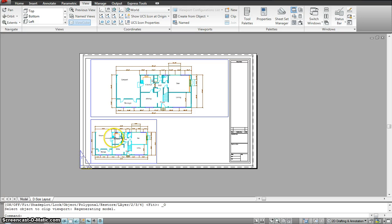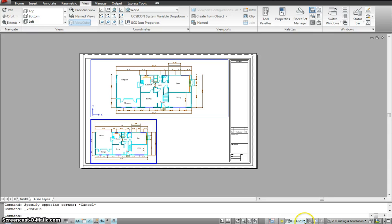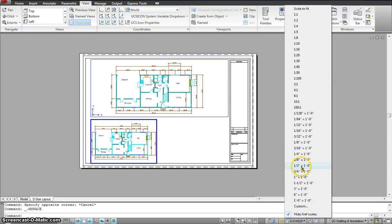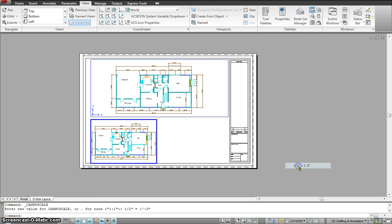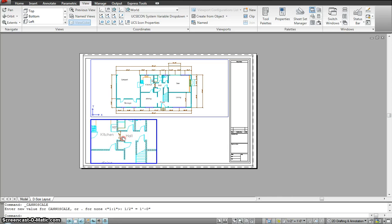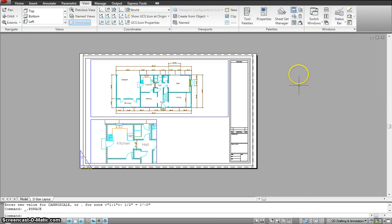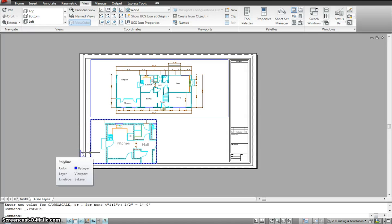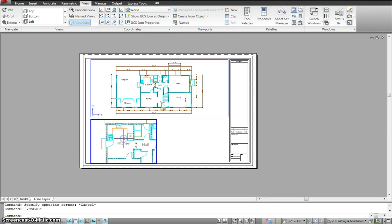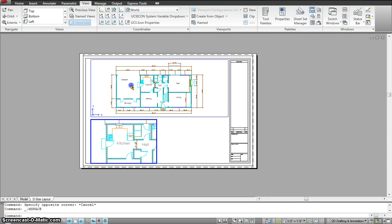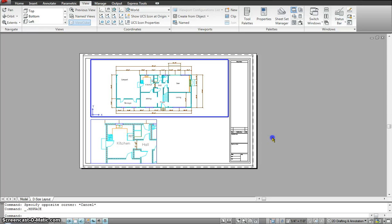For example, I want to emphasize just the kitchen in this viewport. So I'll double-click in, and instead of using quarter inch, I'll take half an inch for this one. Now all I see is just the kitchen. When I print or plot this sheet, this part would come out at half inch scale, and the main drawing would come out at quarter inch scale.